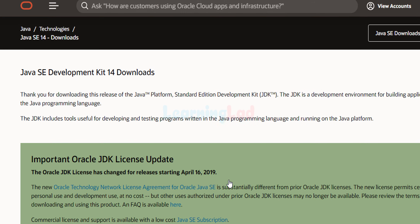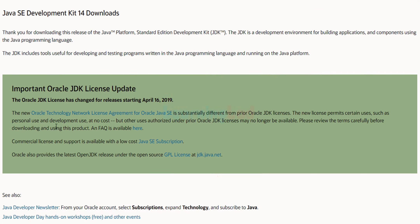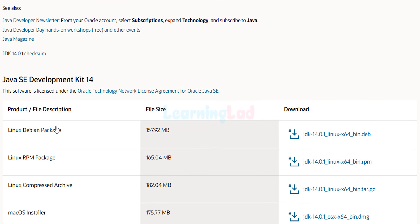It will take us to this page and here you have to make a note of the license agreement. For personal use and development use it is at no cost, but if you use it for any other purposes then you have to get a license from Oracle. Here we are using this for learning Java so it will be fine.